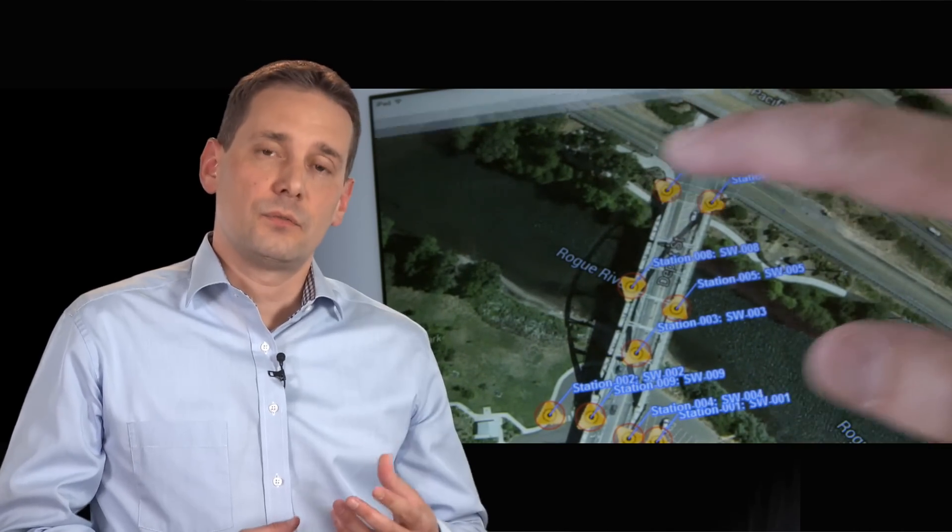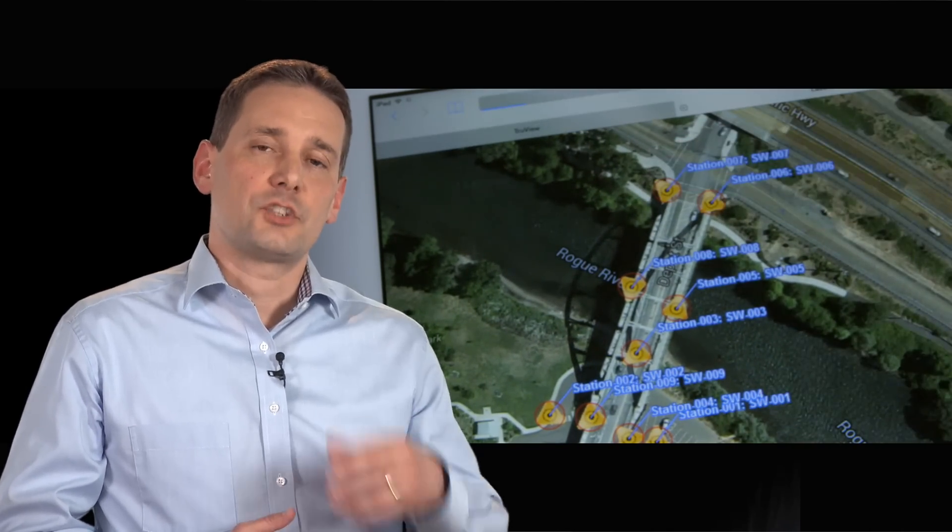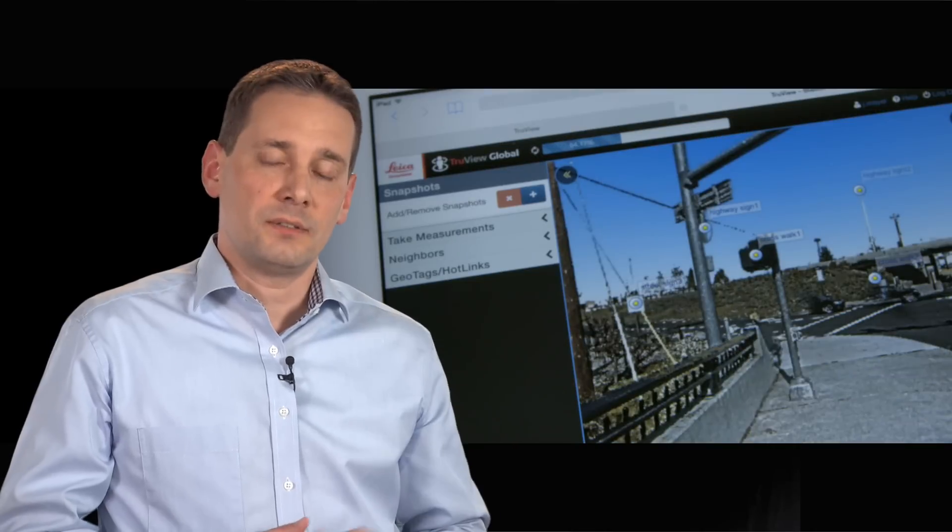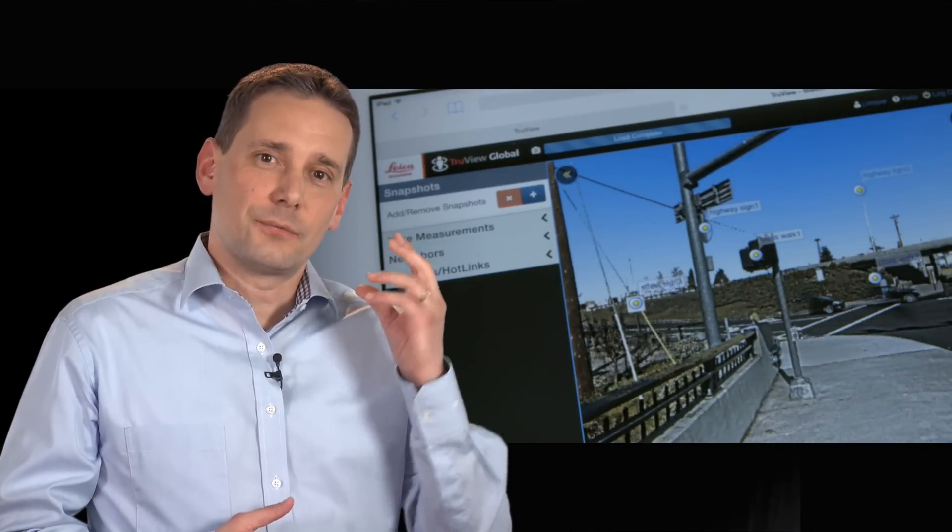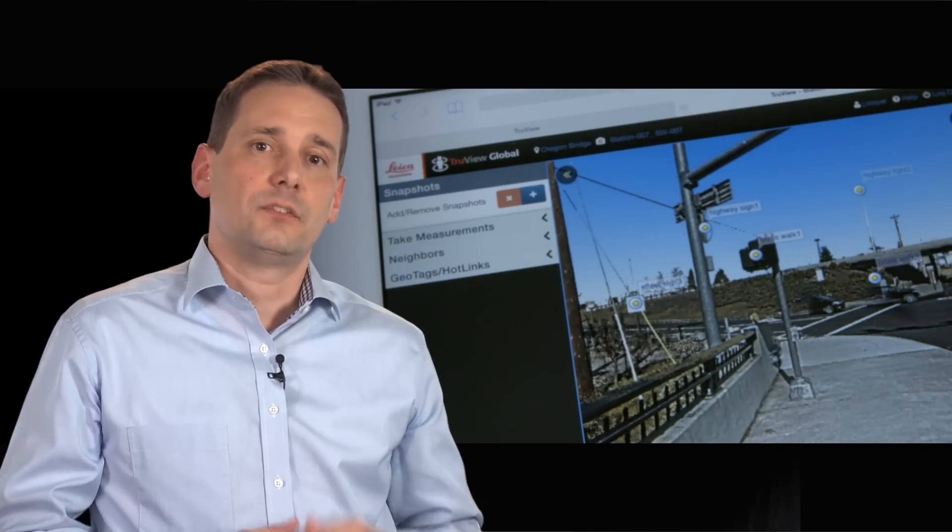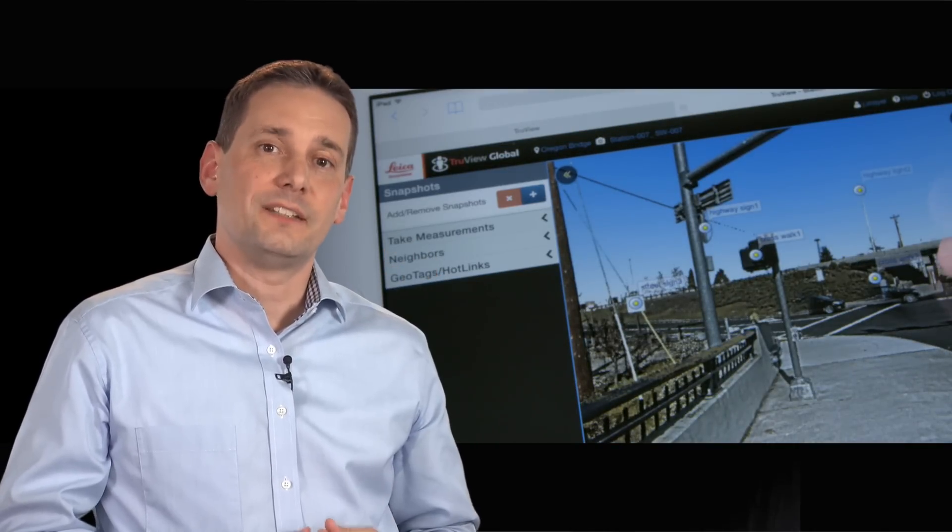With the new Leica Jetstream software, you will have the fastest access to your point cloud data ever.